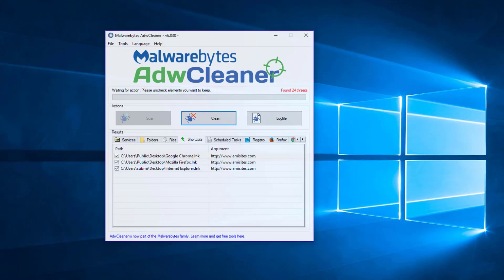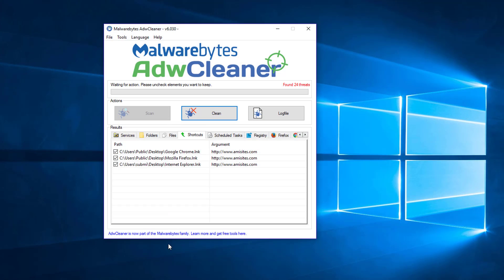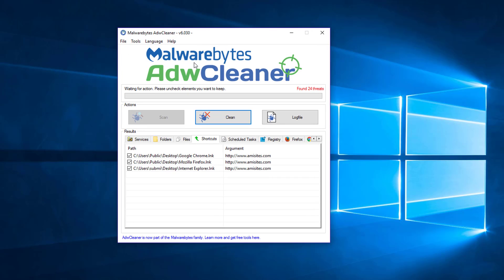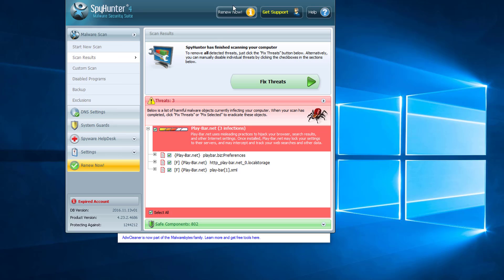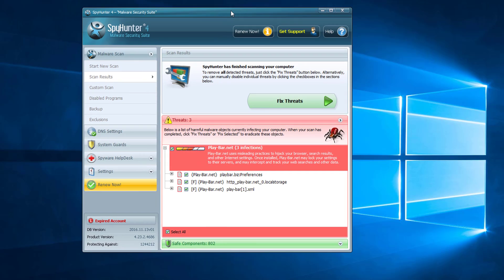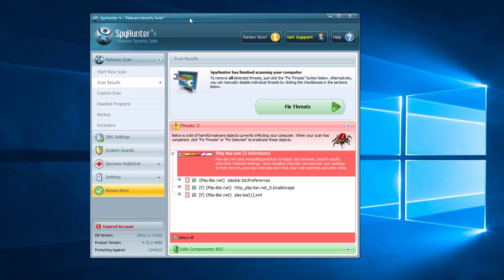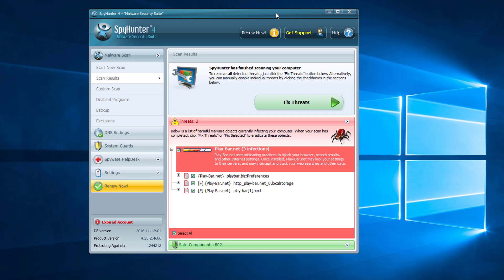You can use programs like Malwarebytes ADWCleaner or SpyHunter to remove this malware and reset your browser settings. These programs can do it automatically. All you need to do is click scan button and then fix found threats.